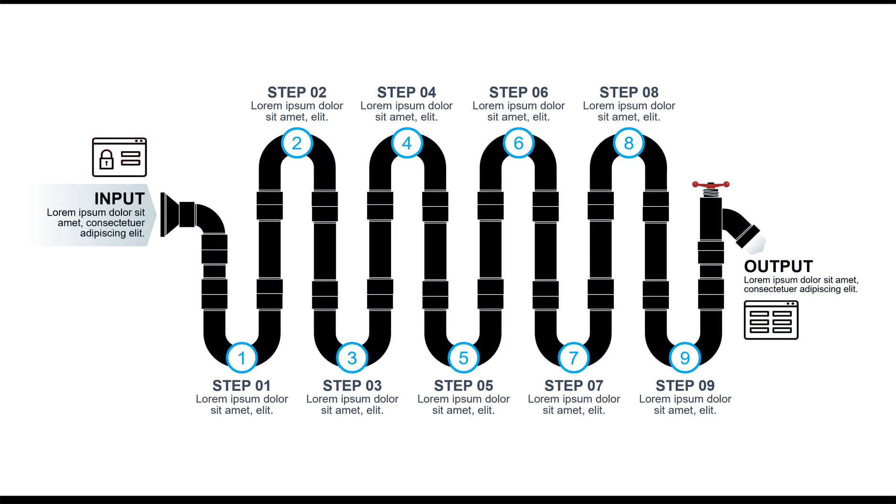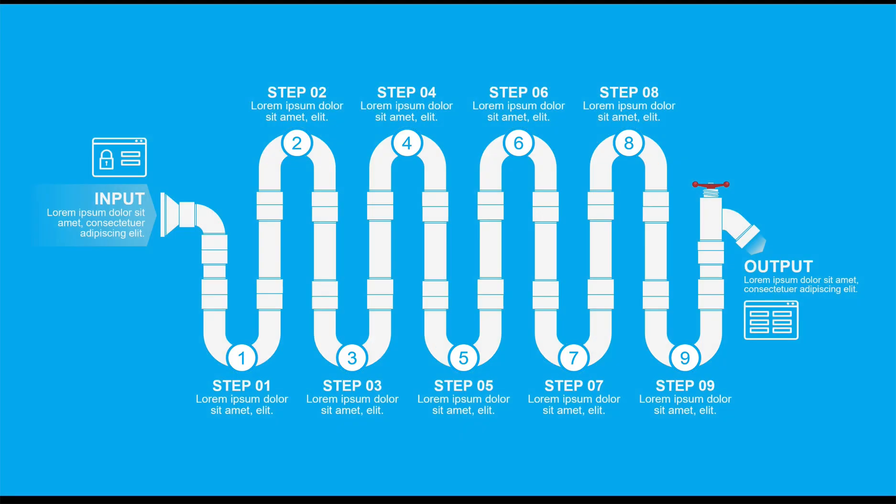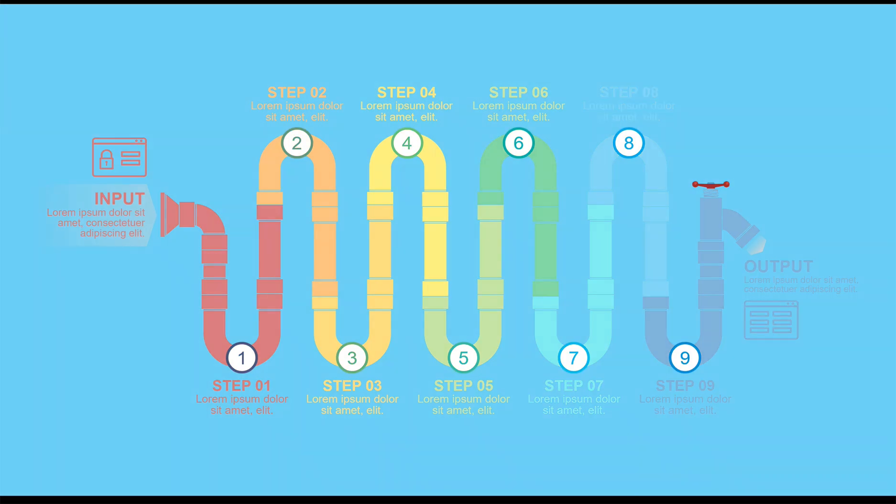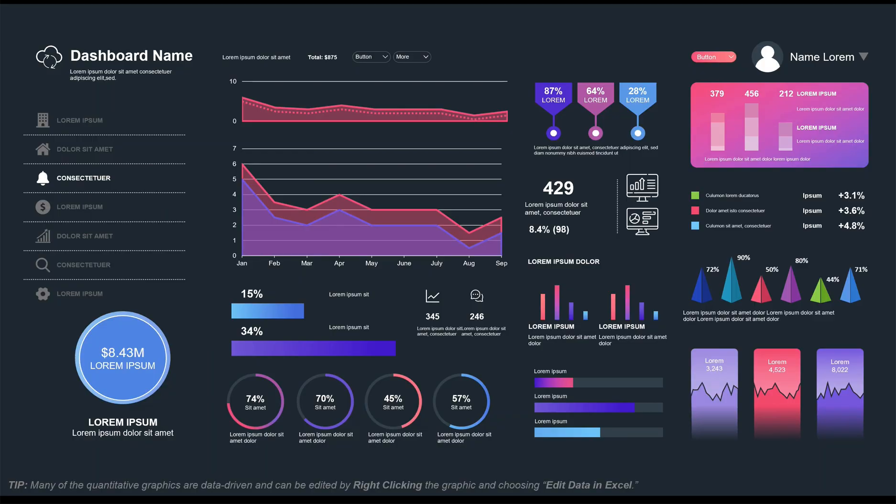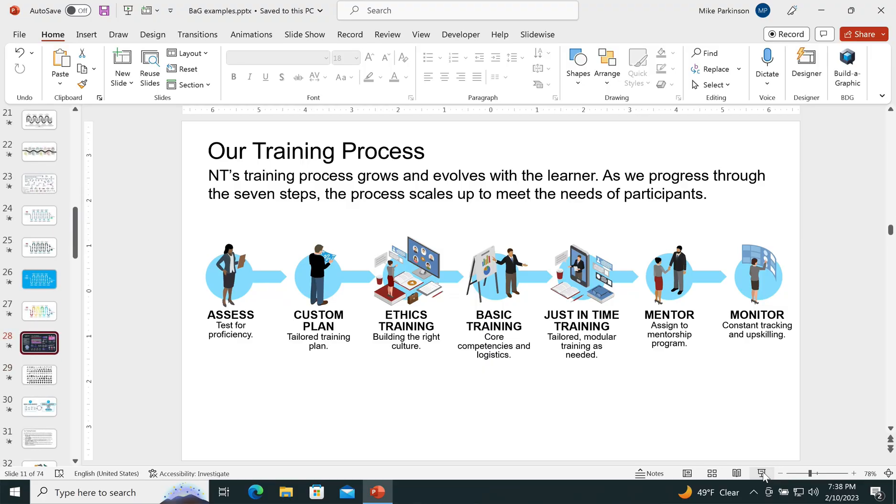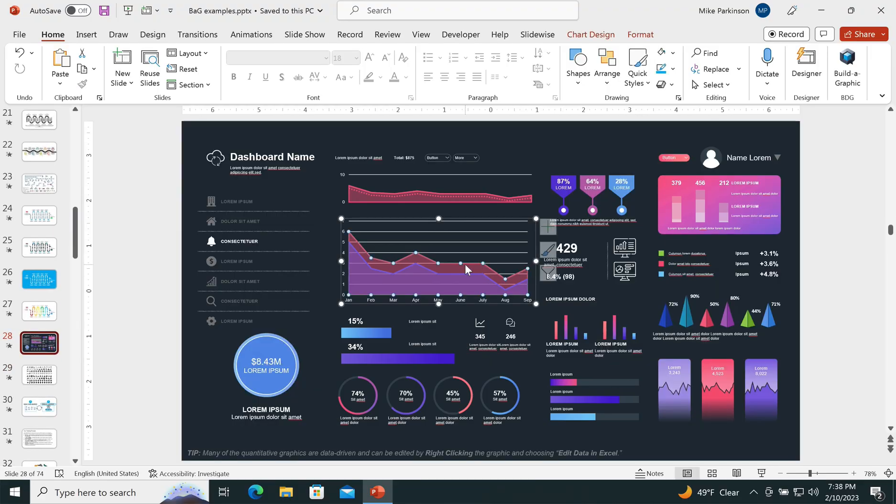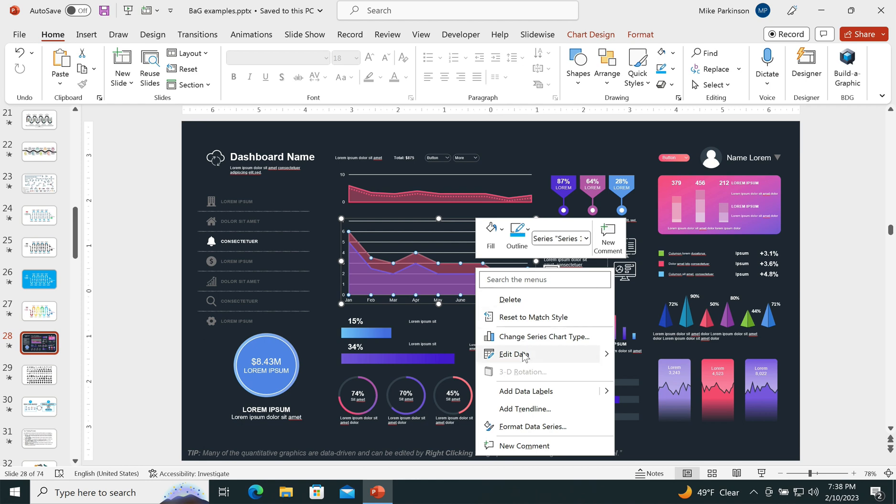Because it's vector based, I can easily modify the style of the graphics. You also have a giant library of quantitative charts and dashboard graphics.